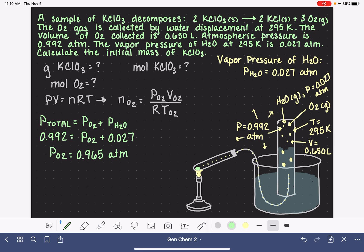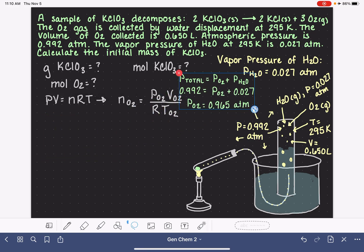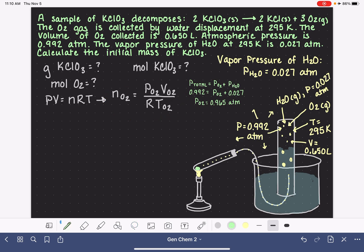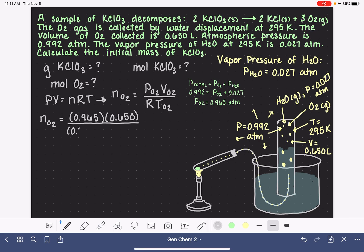This is the last piece of information we need to plug everything into PV = nRT. So we take all our variables and plug them into the ideal gas law to solve for the number of moles of O2. The pressure — calculated using Dalton's Law — is 0.965. The volume is 0.650. The gas constant R is 0.08206 L·atm/(mol·K). The temperature is 295 Kelvin.